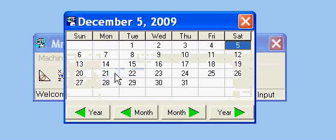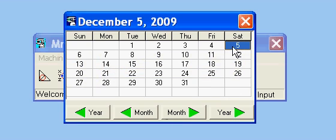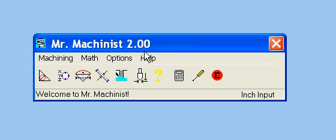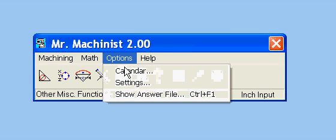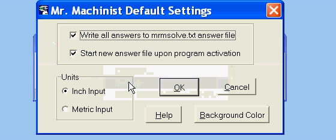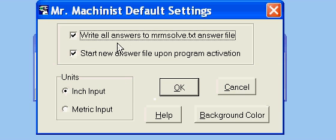We have just a standard calendar, settings, different settings. Everything you do in Mr. Machinist writes to a .txt file, a text file. It writes all your answers to it. In case you ever want to print it out just for a quick reference. And you can check or uncheck that box to have it do that.